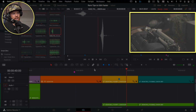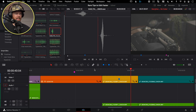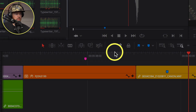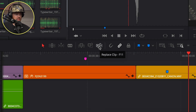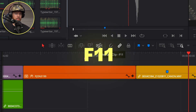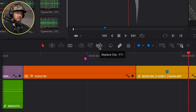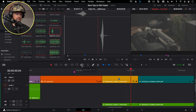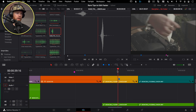Replace Edit aligns both your playheads to sync with each other with a single command. Here's a timeline — I've got paper tearing and we need to hear that paper being torn. F11 is the shortcut. A lot of people use it to replace a shot, but I think there's a better tool for that called Ripple Overwrite. We're going to use Replace Edit just to sync up the sound.